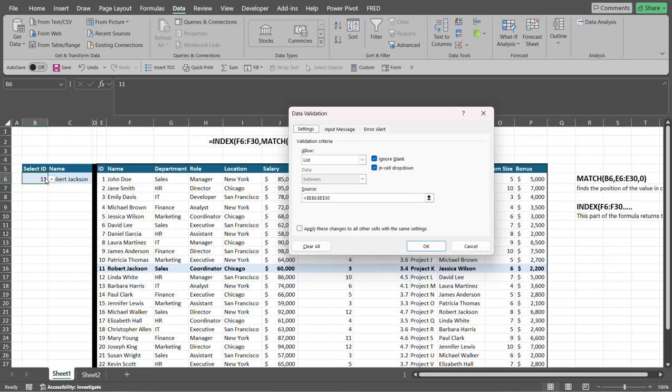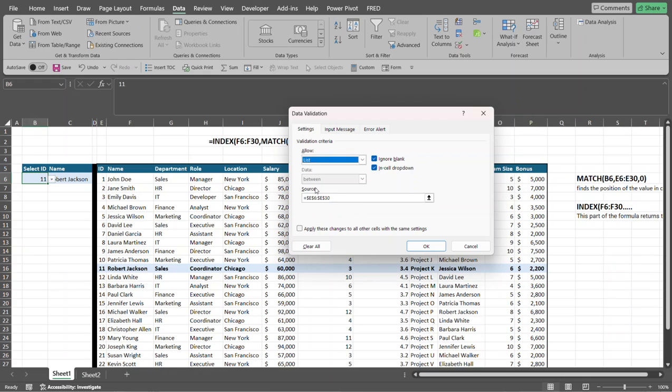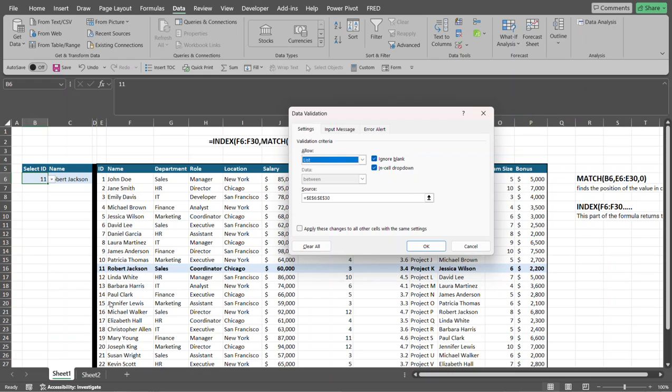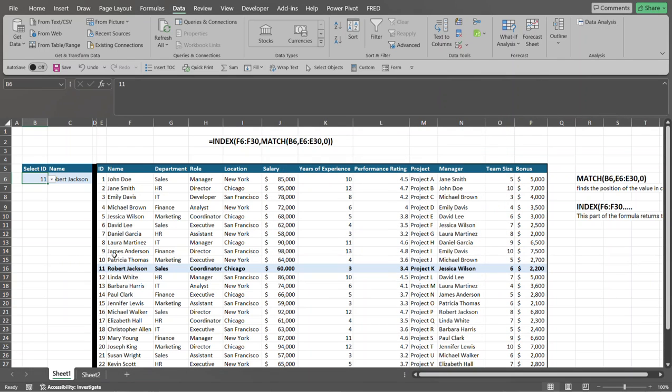So what I did to set this up was I just selected list from this value here and I selected, well, where do I want to get the values from? So I selected the range E6 through E30. So E6 all the way down to E30. And what Microsoft 365 does in this particular instance, if I had duplicate values in this list, it would only return unique values, which is a great feature of this. So that's how I set that up.